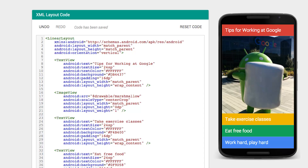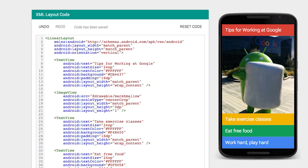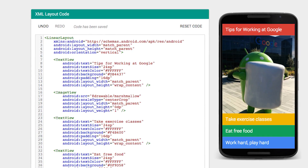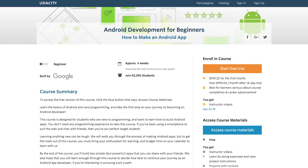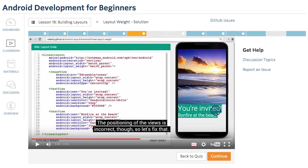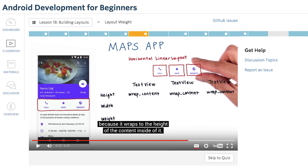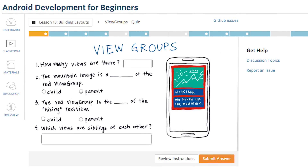We're going to be using a simple tool called the Android Visualizer, and we're going to show them how they can write XML and have it appear on a phone. We hope that they can continue by taking our course on Udacity, which is called Android for Beginners, and it's aimed at people with no programming experience.